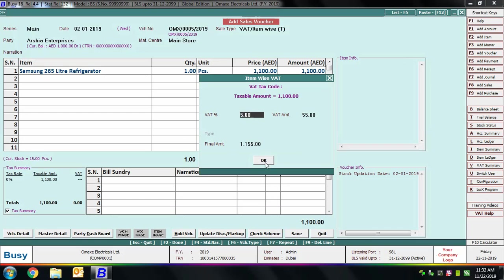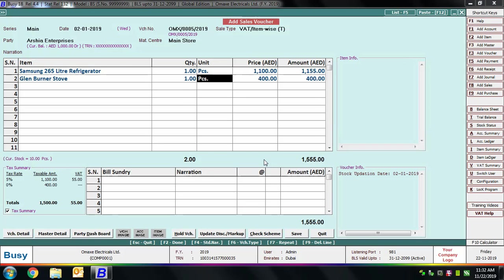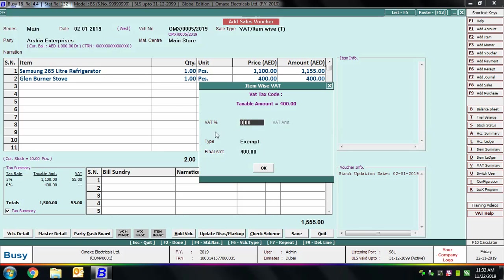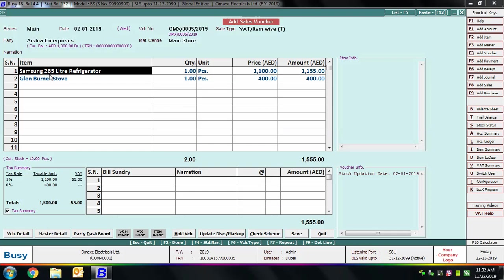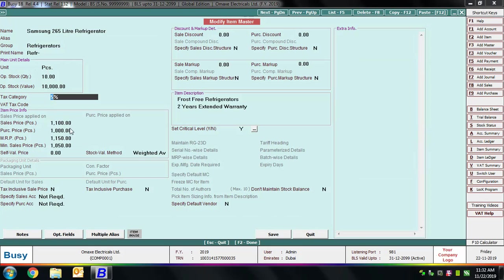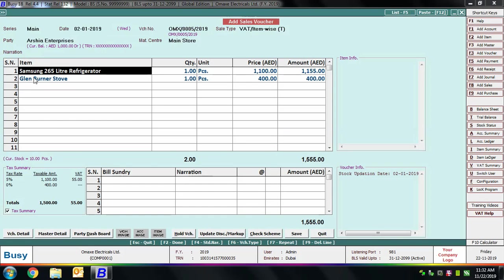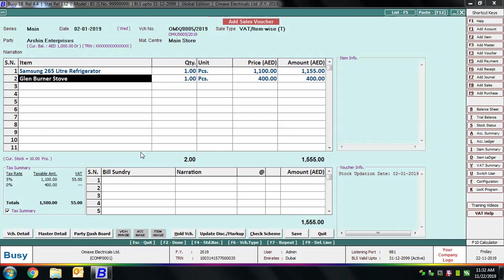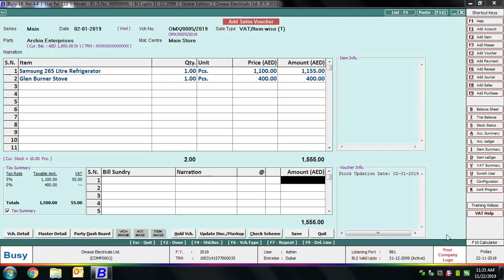Next we select the item Glen Burner Stove. On pressing Enter on the amount field, the Item-wise VAT window appears showing a tax rate of zero, as this is an exempt item — no tax is charged. If you open the item master in modify mode, you can see Samsung Refrigerator has a 5% tax category specified, while Glen Burner Stove has no tax category as it is exempt. When using VAT Item-wise sale type, you do not need to enter any bill sundry for VAT, since the rate is specified with each item. On the left-hand side you can see the tax summary: 5% is charged only on the Samsung Refrigerator and no tax on the Glen Burner Stove.